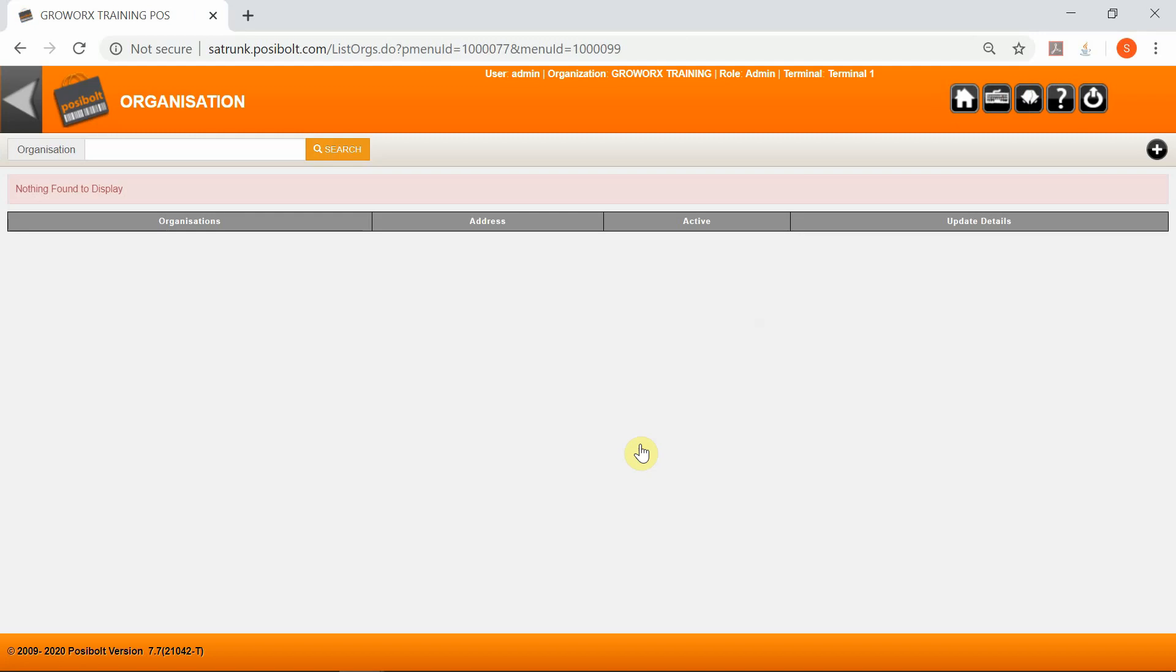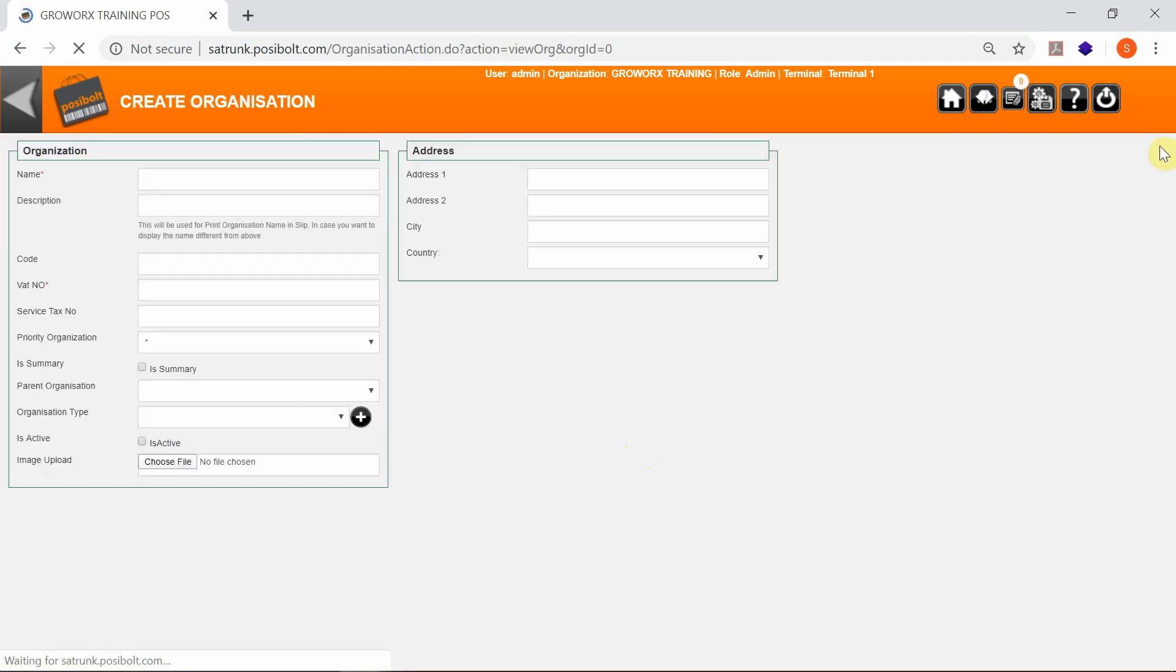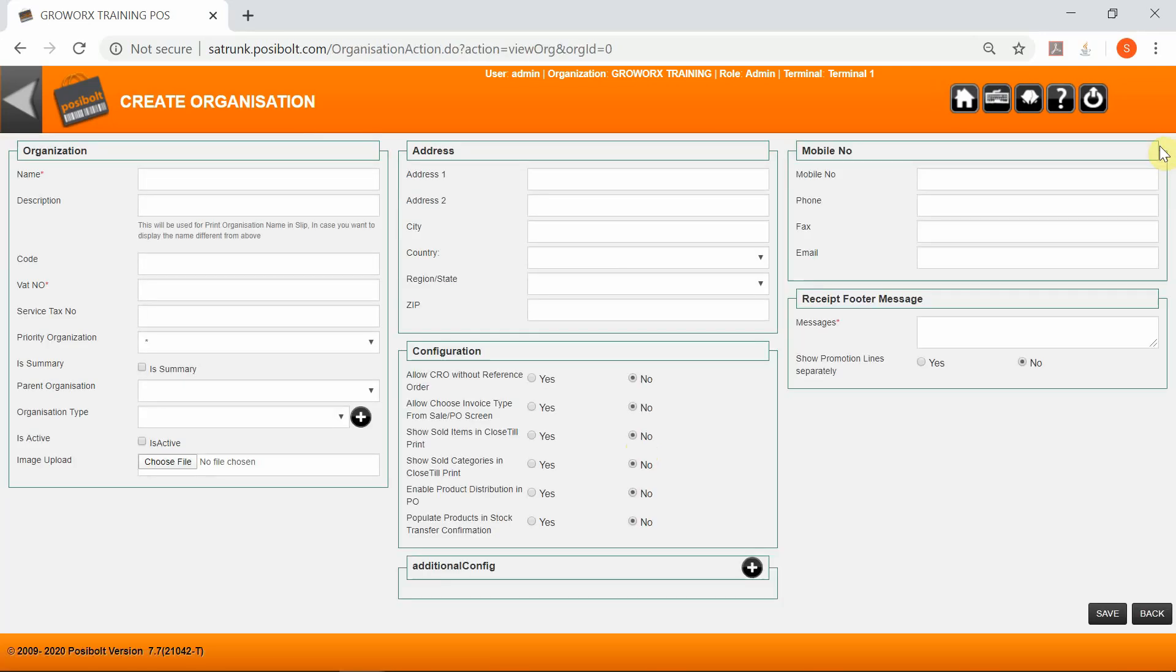An organization is often a legal entity or a subunit for which transactions are processed. Usually a client will have multiple organizations under one entity. To create a new organization, simply click on the plus icon.